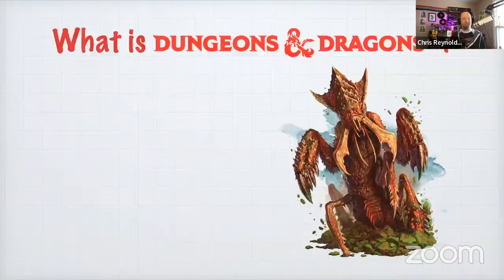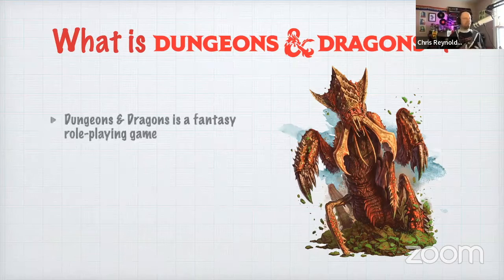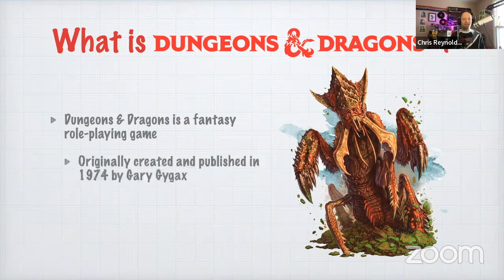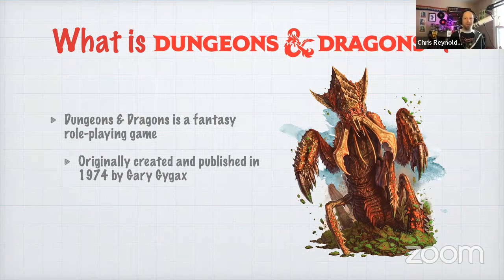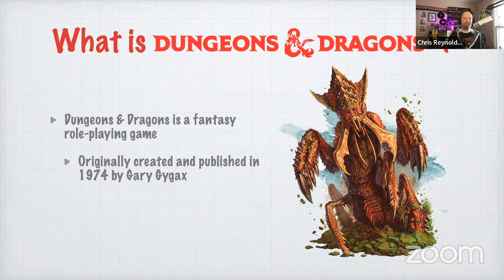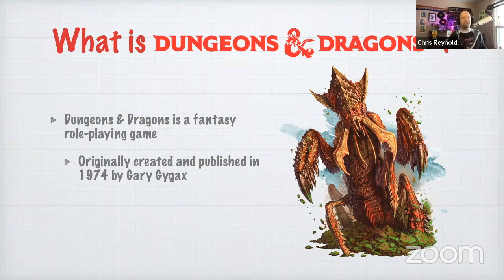What is Dungeons and Dragons? Dungeons and Dragons is a fantasy role playing game that was created in 1974 by a guy named Gary Gygax. I'm going to skip over most of Gary Gygax because he is kind of a problematic character. His family is kind of problematic. But he did create Dungeons and Dragons — we're going to give him credit for that.